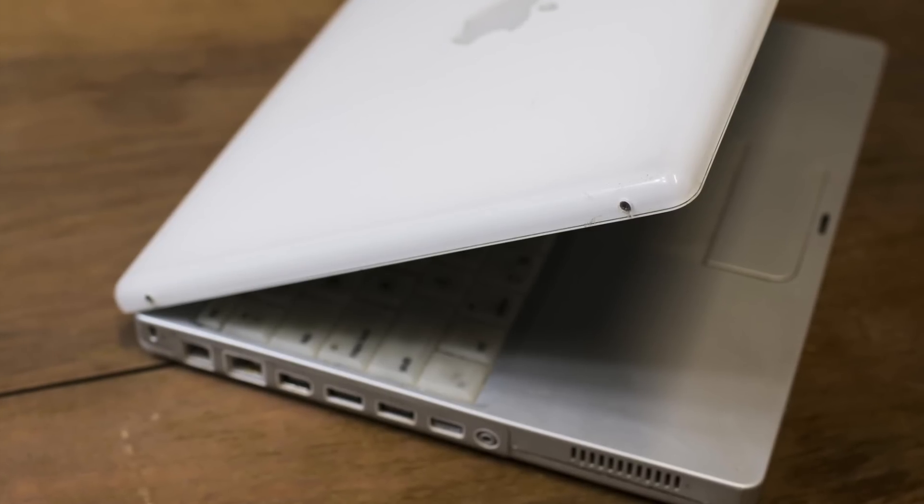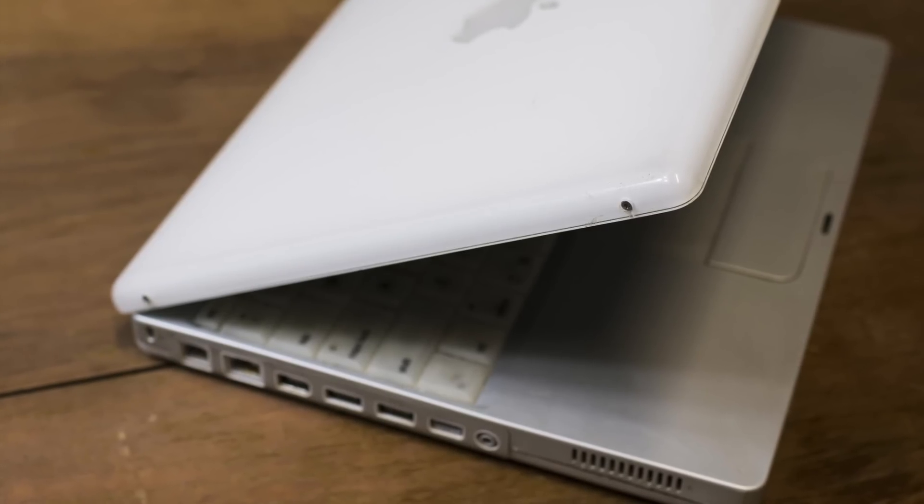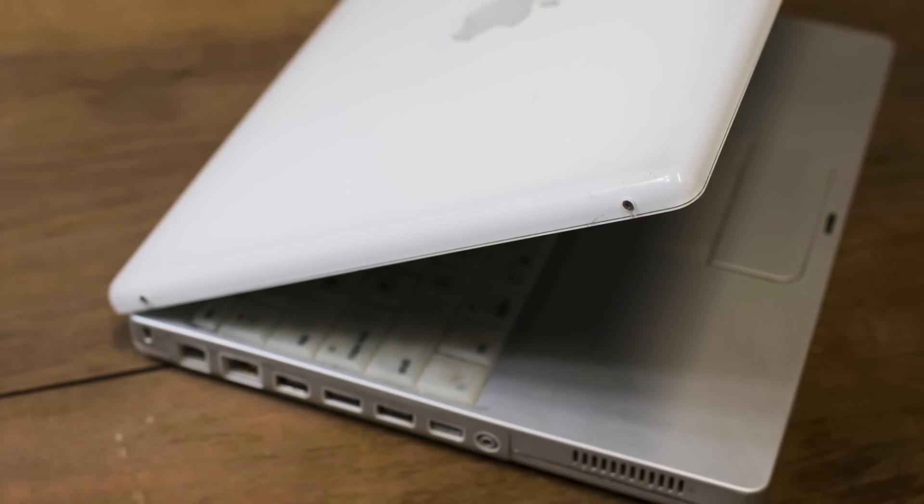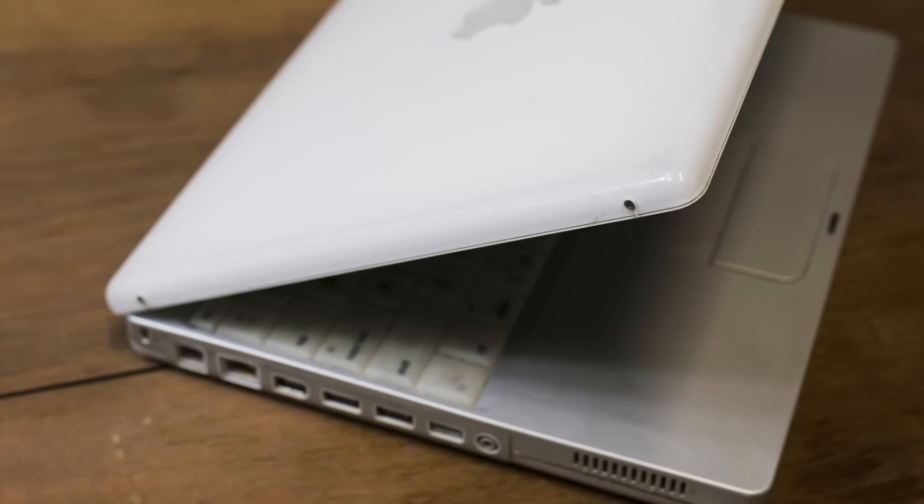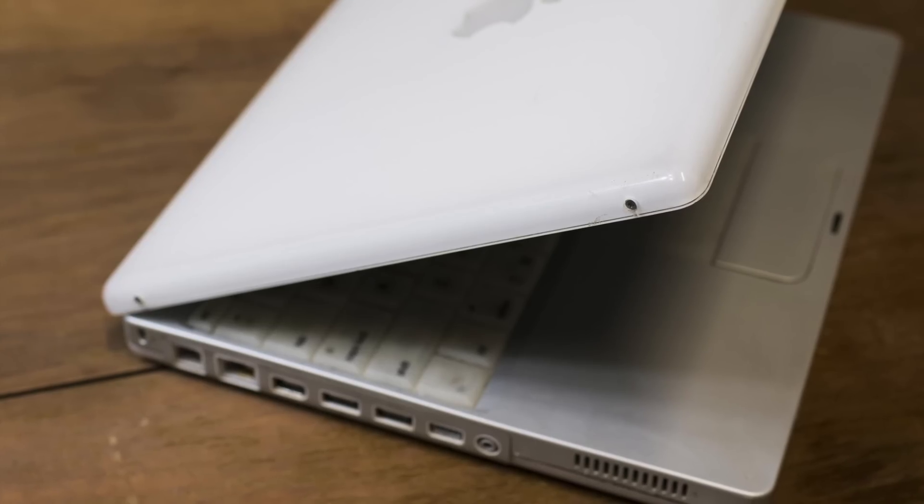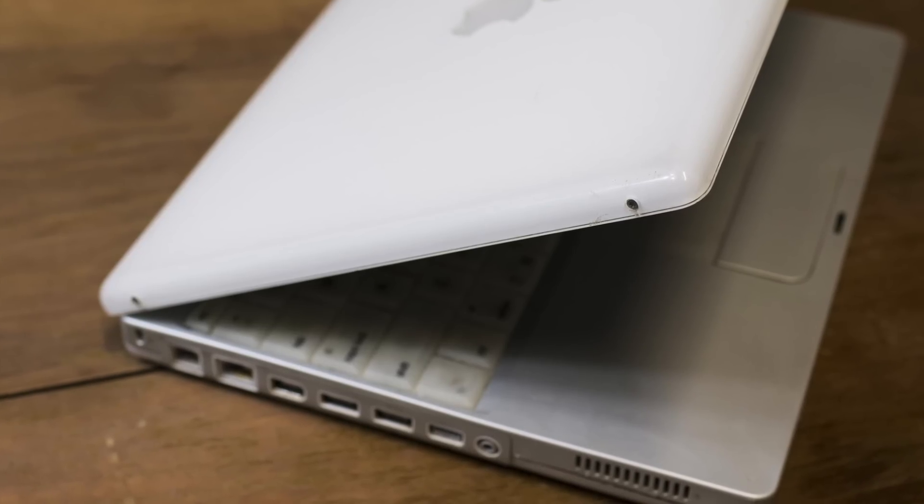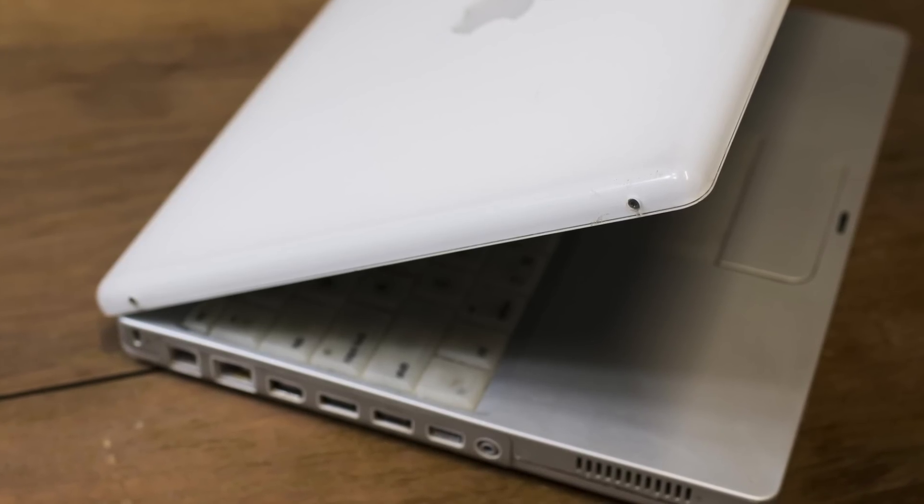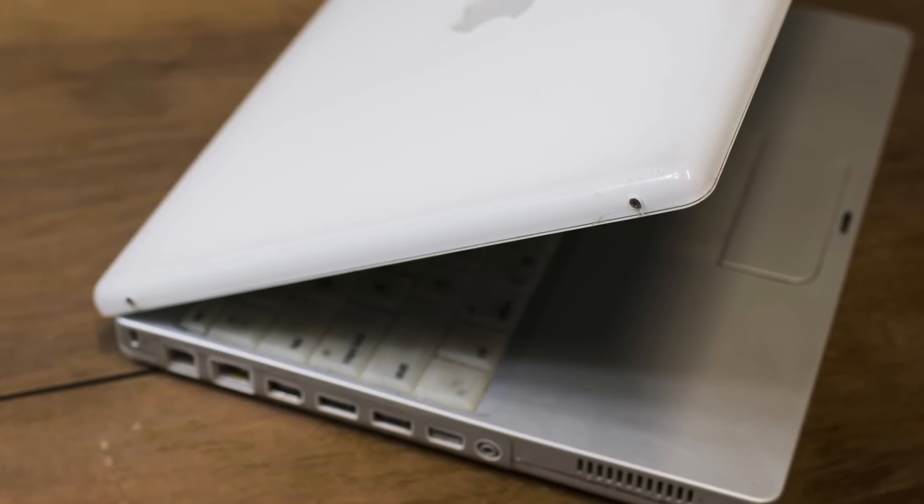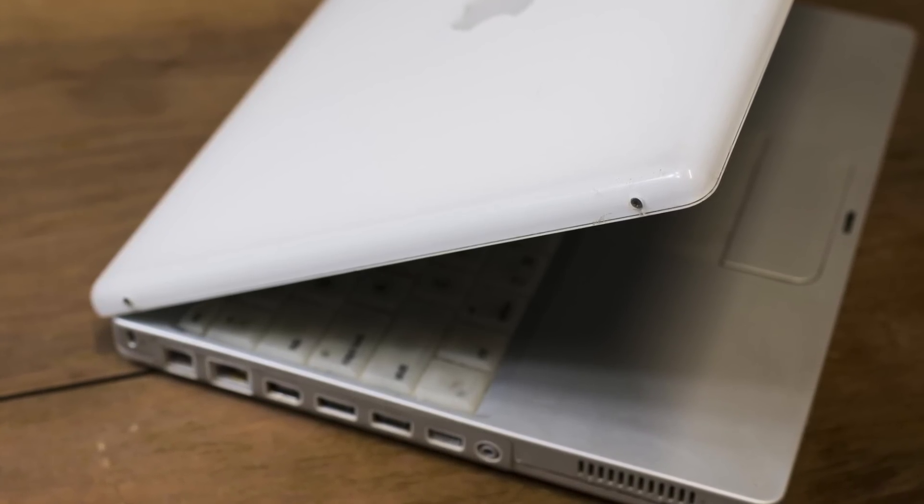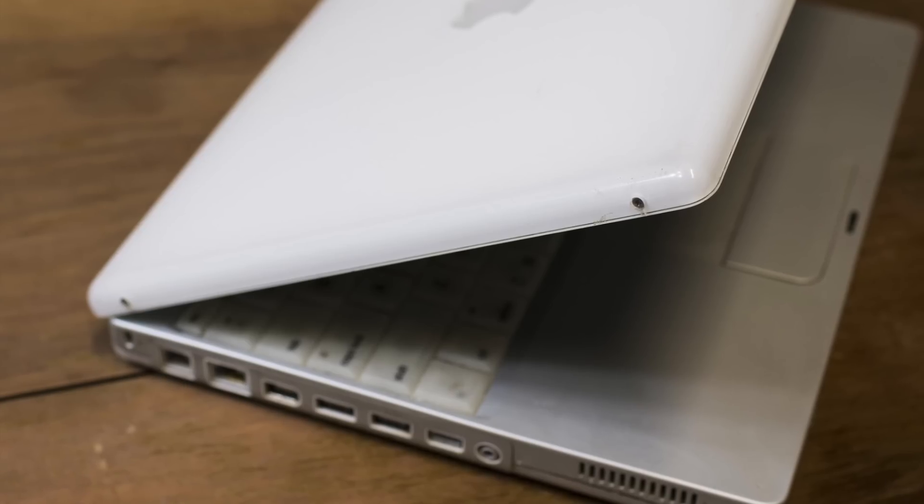While the later two models may have had some upgrades to their processing power, they were known to be less durable than the original iBook. Apple actually faced a lawsuit in 2008 for faulty memory slots in the G4.